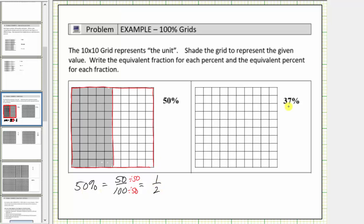Next we're asked to model thirty-seven percent, and therefore we'll shade thirty-seven of the one hundred parts that make up the unit. So we'll shade three columns and then seven more small pieces.